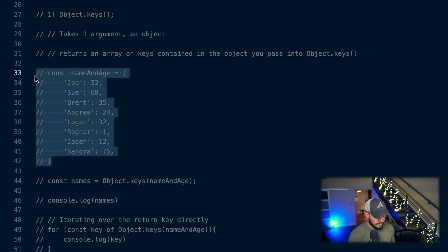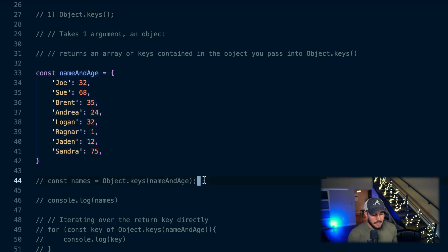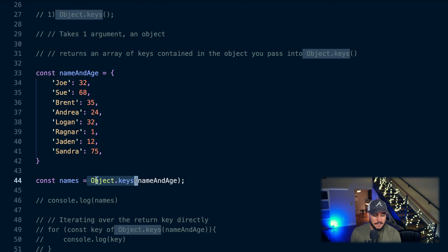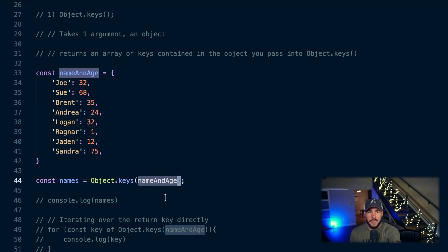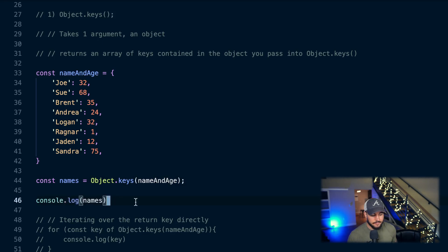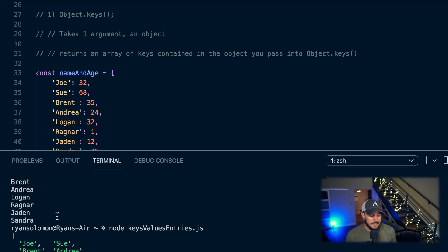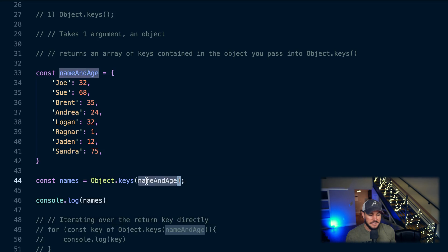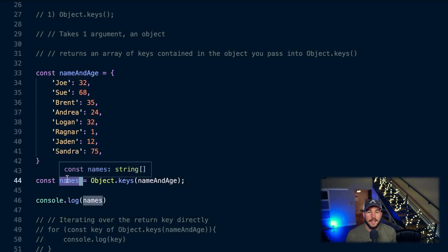Here I have my nameAndAge object again. On line 44, I define a constant called 'names' and assign it to the return value of calling Object.keys, passing in my nameAndAge object. This returns an array of all the keys. I titled it 'names' because all my names are keys. If I run this, I do indeed get an array of all the keys of my object.